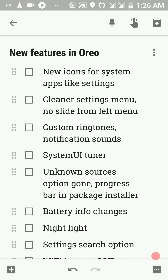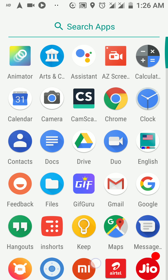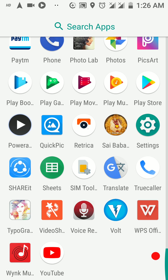Next up, we have some new icons for system apps like the settings menu. The settings app has now got a new circular icon with a turquoise background. The calculator app and the clock app have also gotten new backgrounds.